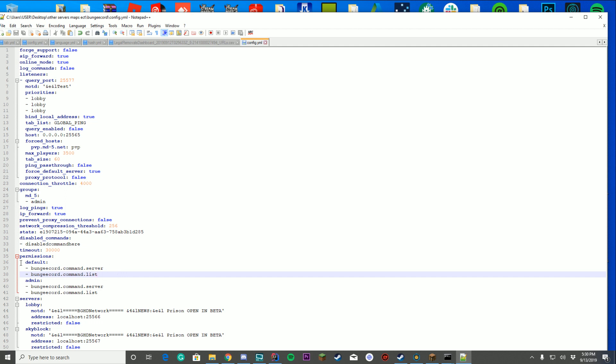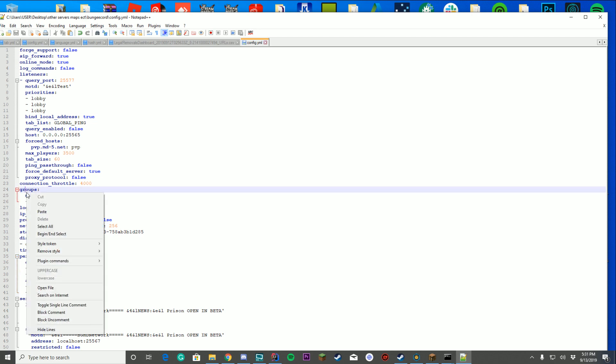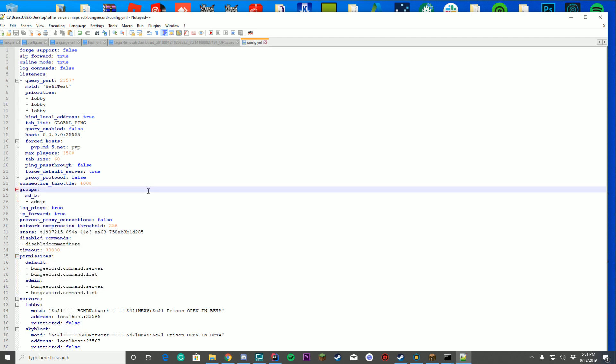Today we are going to check out this permission system that's built into BungeeCord. It's built into BungeeCord so you don't actually have to install anything extra. Now every single BungeeCord config can change a little, but there's always going to have this permission section and this group section in it. So everyone may be laid out differently, but those are all still there.